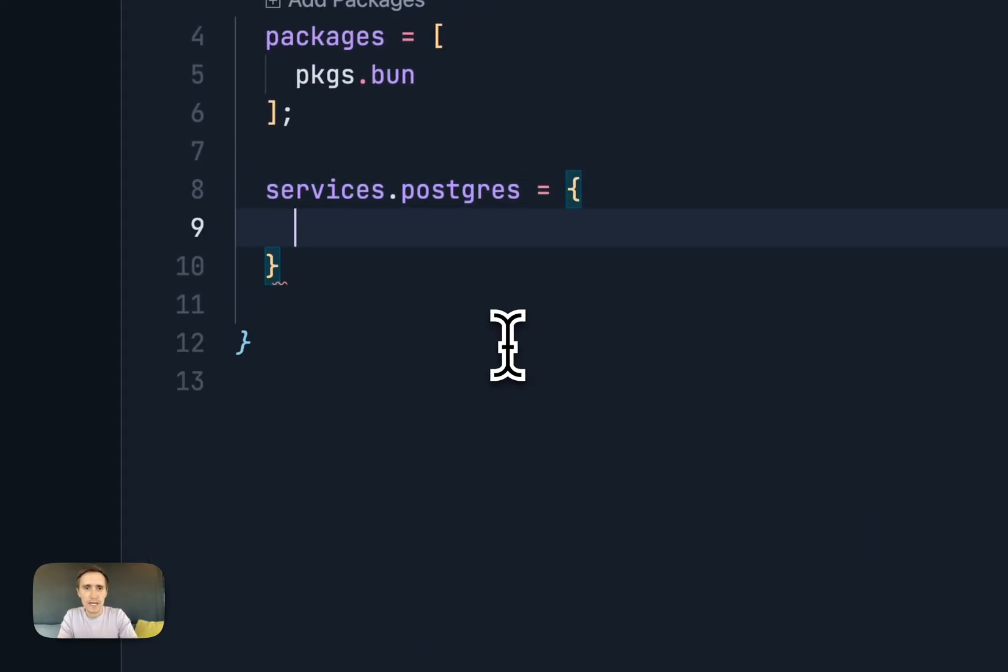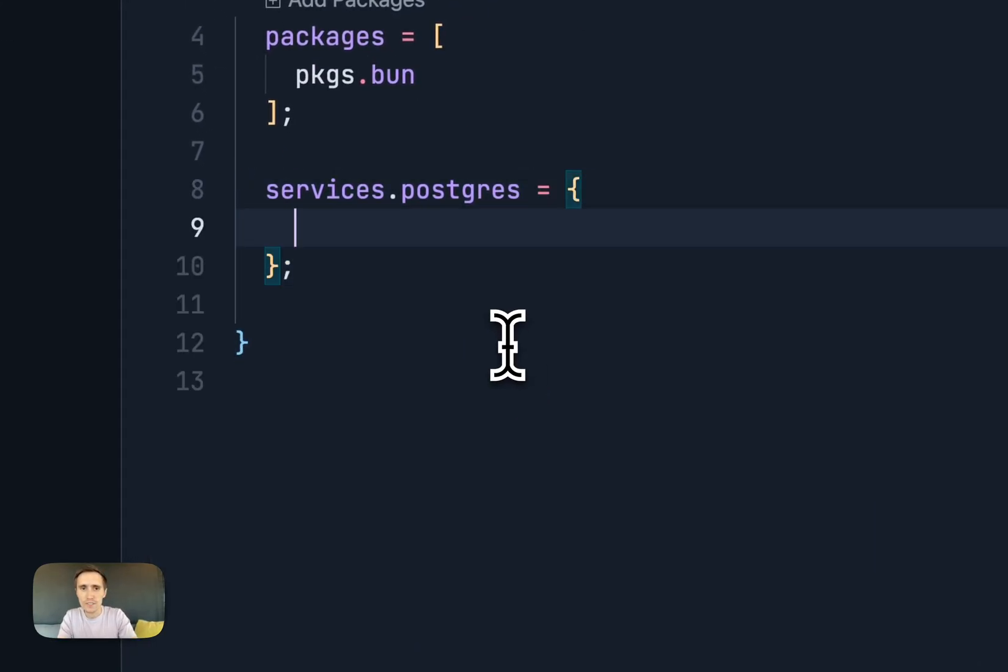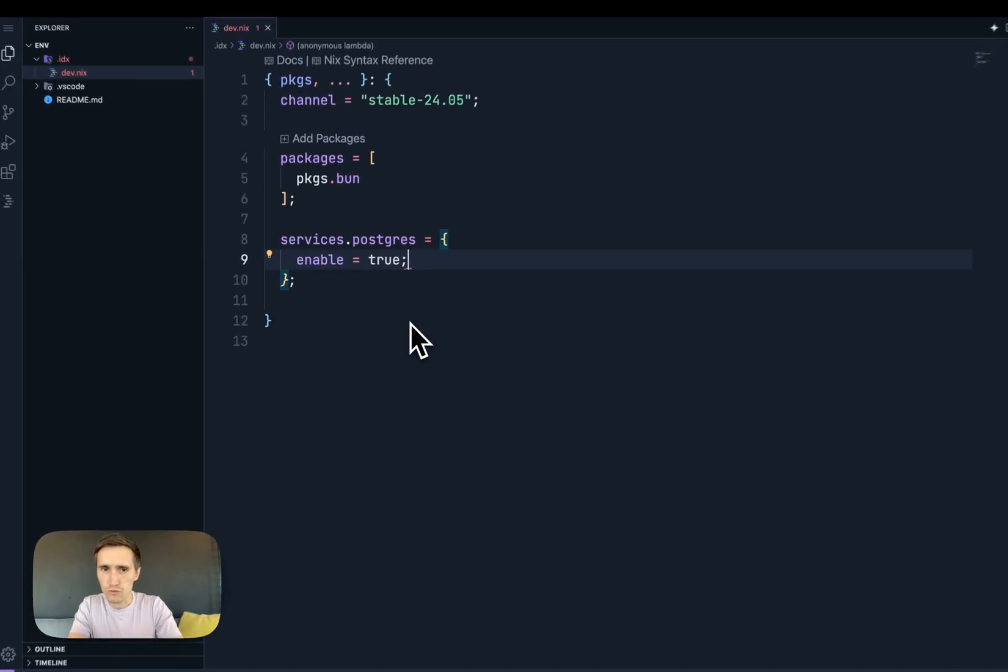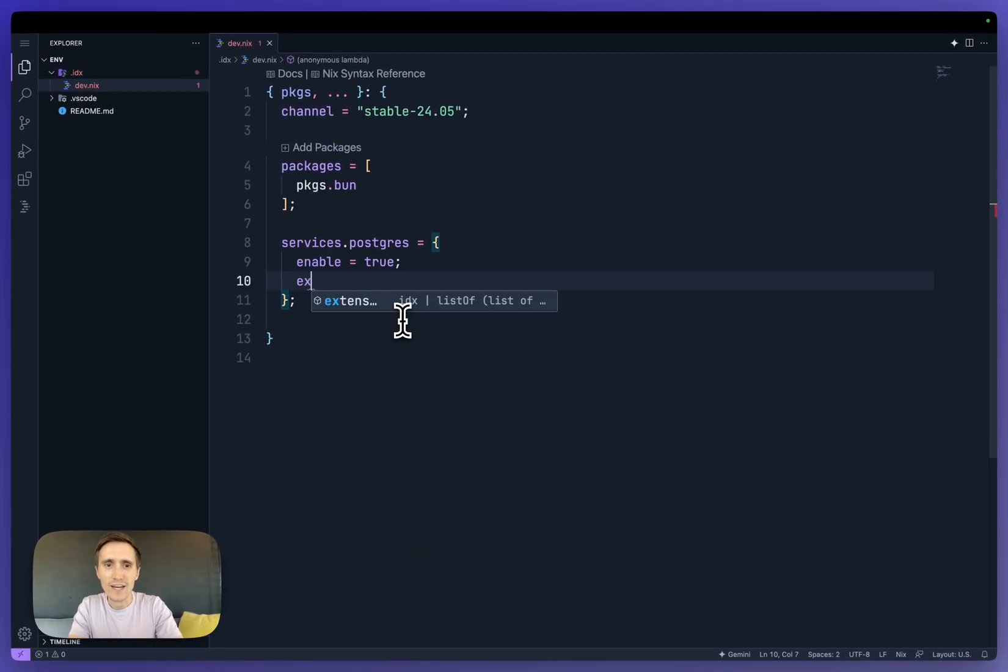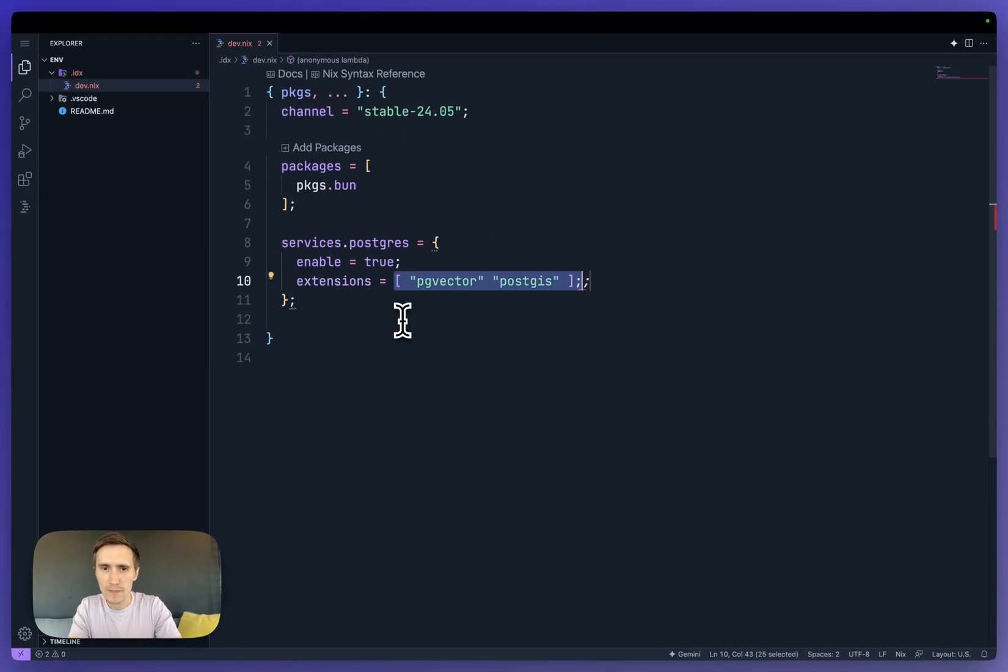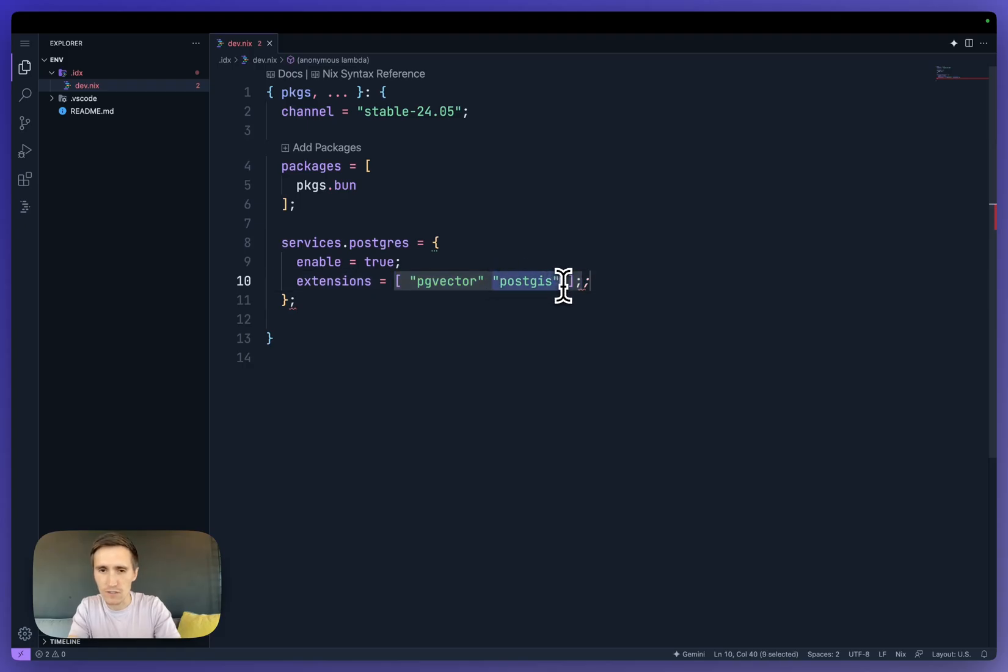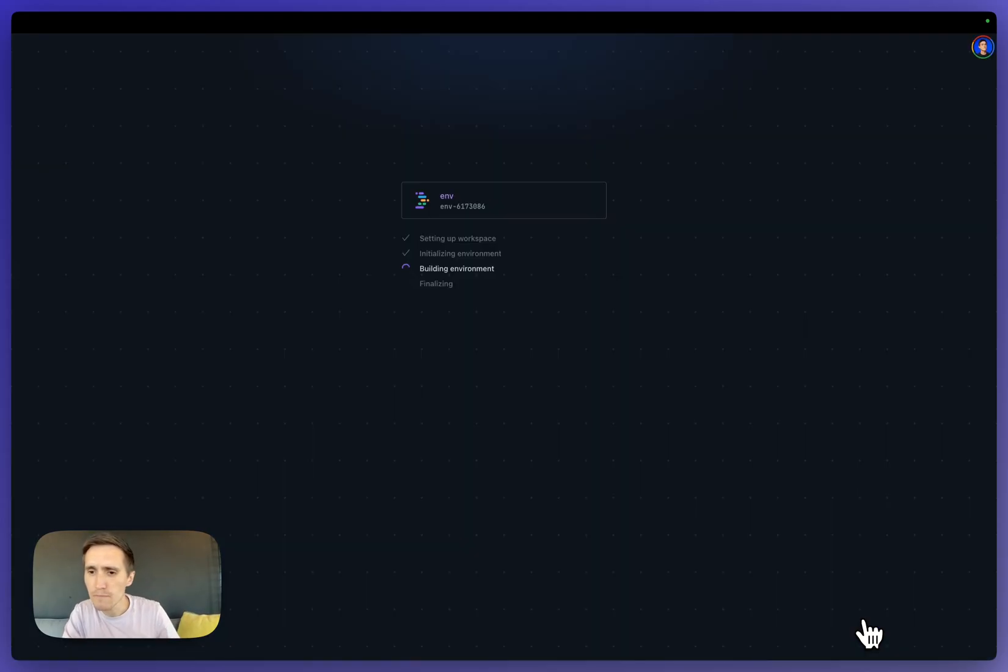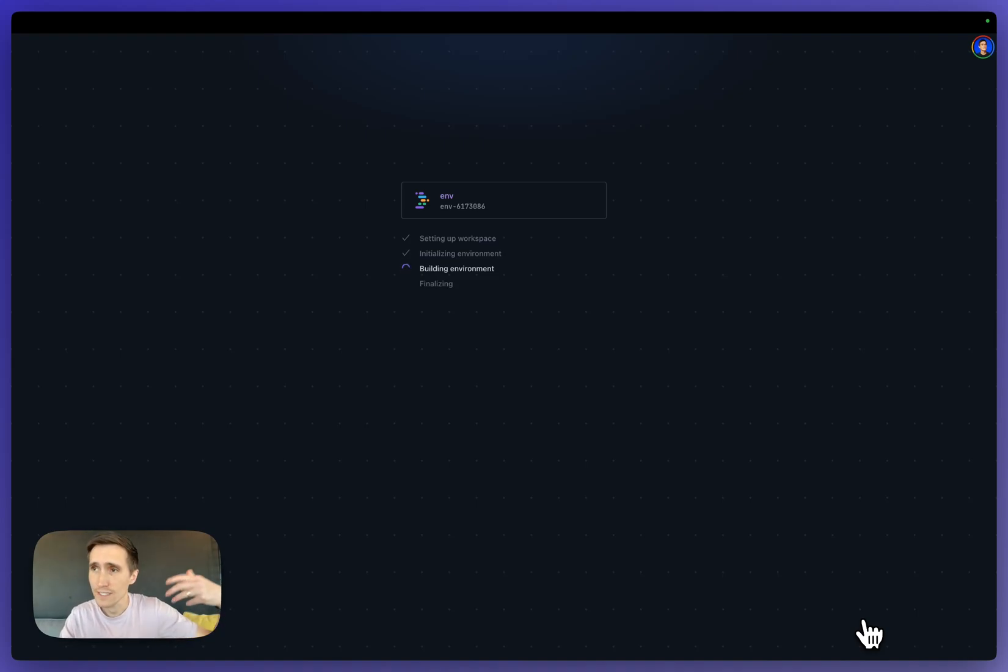So in this case, I'm going to say Postgres. I'm going to open this up as an object because now I have a whole set of configuration. I can say enable is true, but I also can specify extensions. So I can get pgvector and all these other ones. And so now that I have that, I'll rebuild the environment.